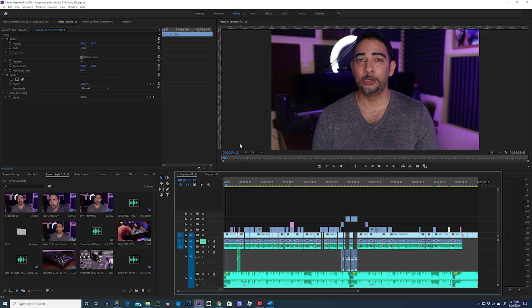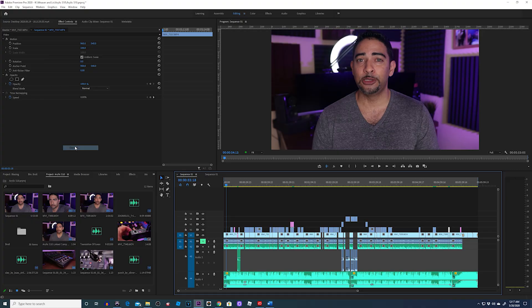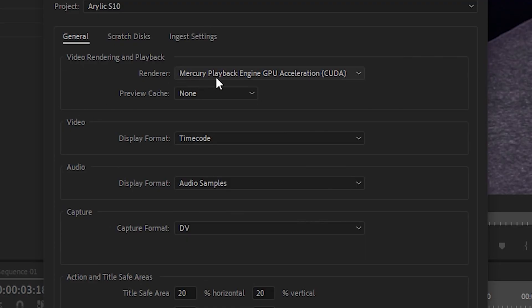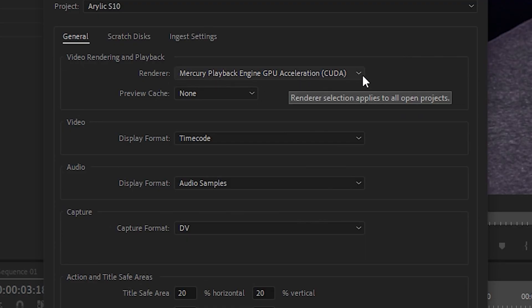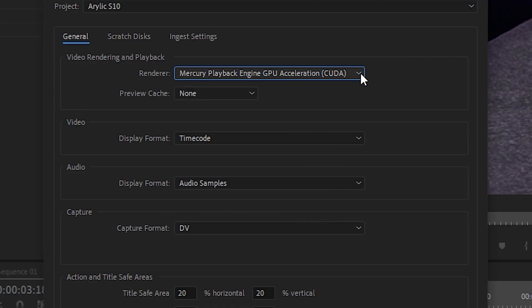Let's go into Premiere and double-check a couple of options. First, go to File, then Project Settings, then General. Where it says Video Rendering and Playback, make sure Mercury Playback Engine GPU Acceleration CUDA is selected.